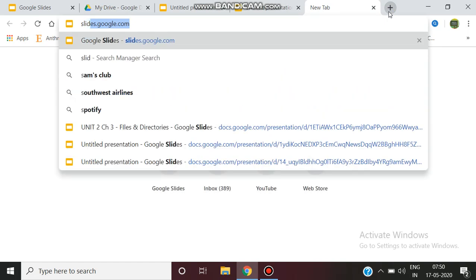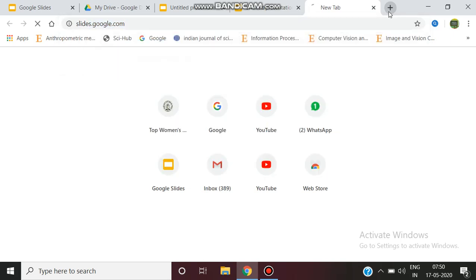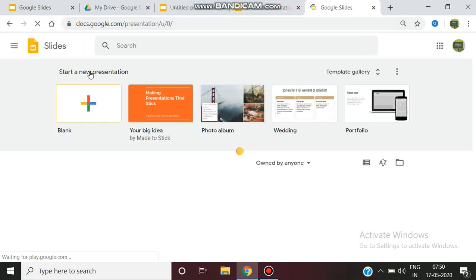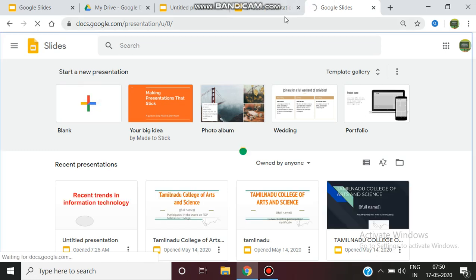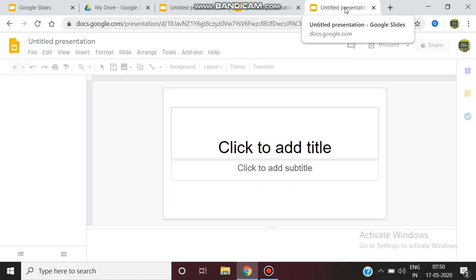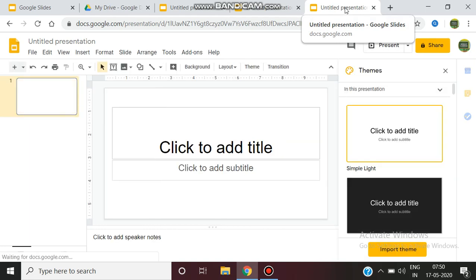The second method is to go directly to slides.google.com. Once you enter this, it will also take you to create a new slide. From here, you can start a new presentation and click the plus button for a blank presentation. With Google Slides, you can develop and present to a huge number of audience members or students in a classroom.